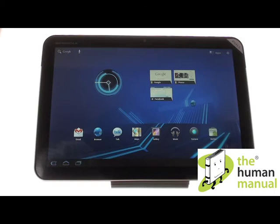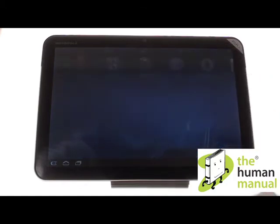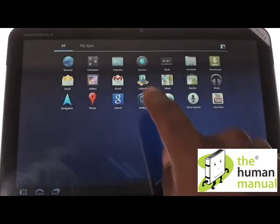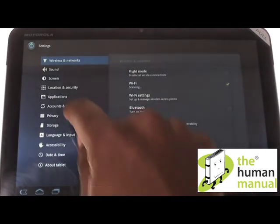Firstly, start off by touching Applications. Now touch Settings. Please now touch Accounts and Sync.